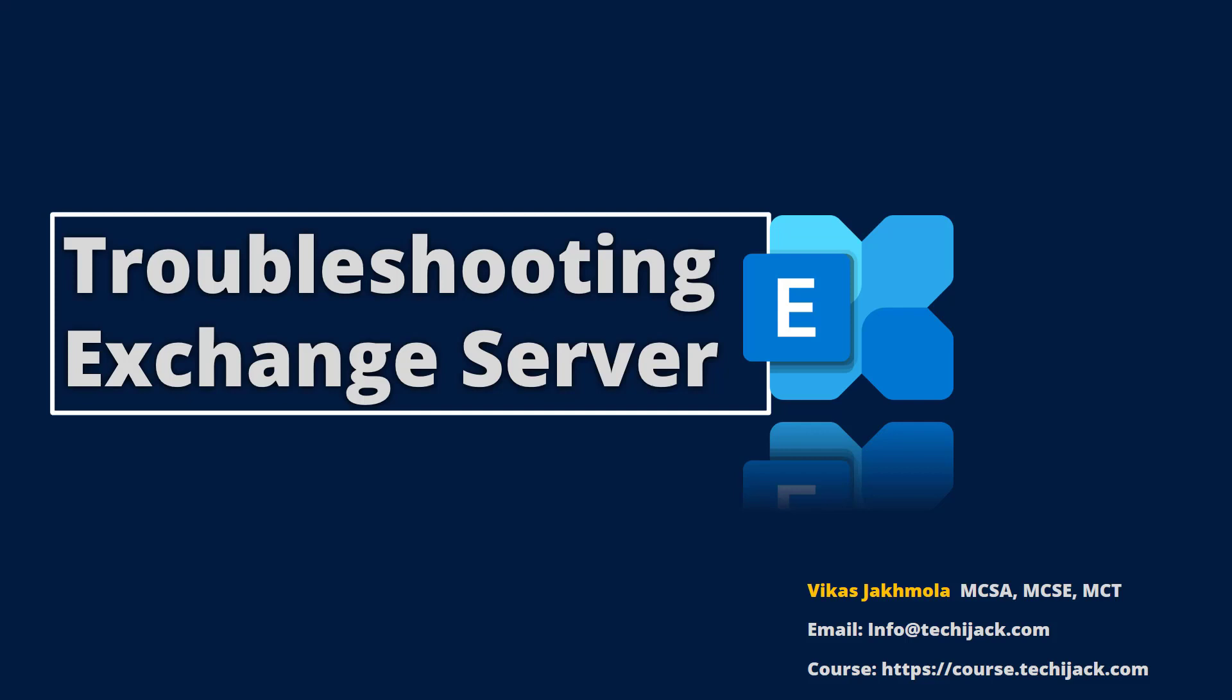Welcome everyone to channel TechieCheck. Today in this video we will learn how to troubleshoot Exchange Server. You might be aware that Exchange Server has several components and dependencies. Exchange Server being a critical application has great impact on business productivity.